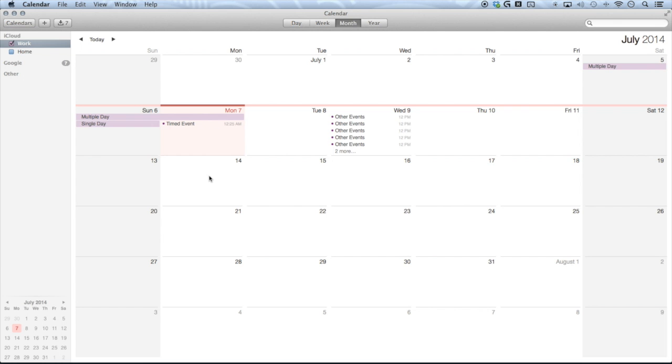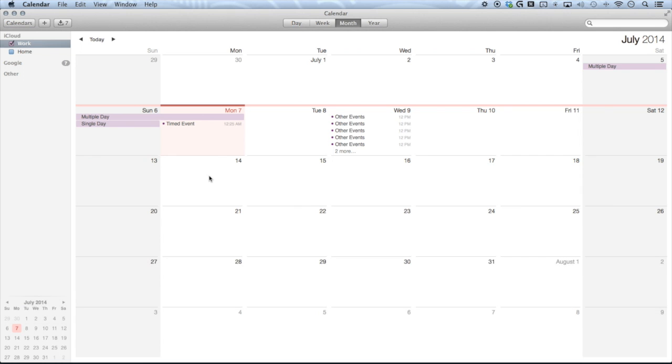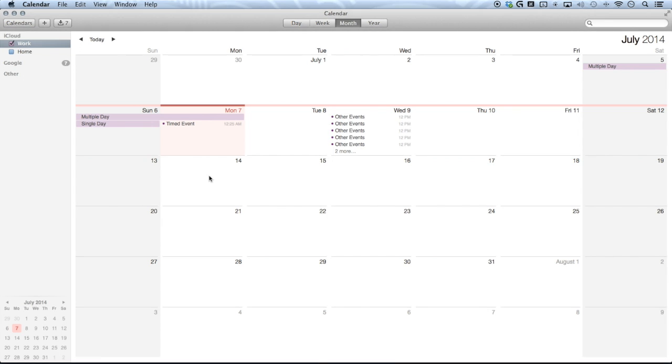Alright. So let's go ahead and try out our macro. Today is July 7th, 2014. The time is 10:15 PM. Here are your upcoming calendar events for the day. 12:25 AM timed event. 12 AM multiple day. Have a great day. So that's how you pull your calendar events for the day. Hopefully you enjoyed and I'll see you next time. Bye.